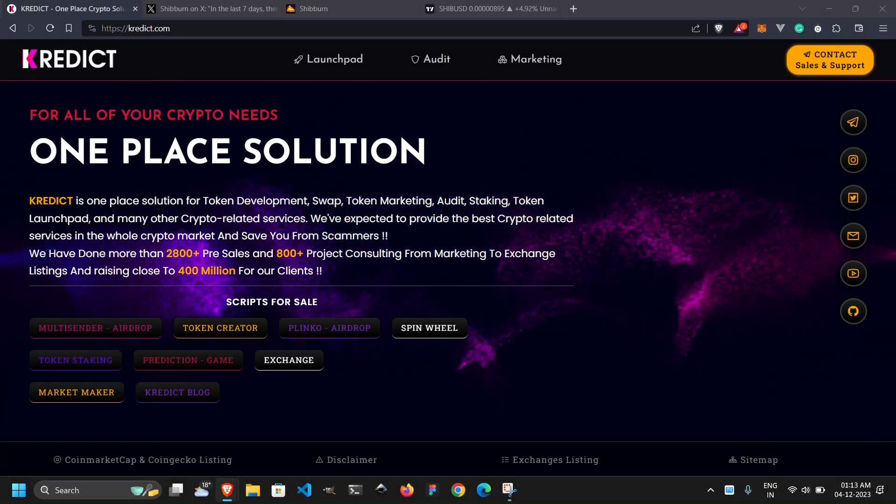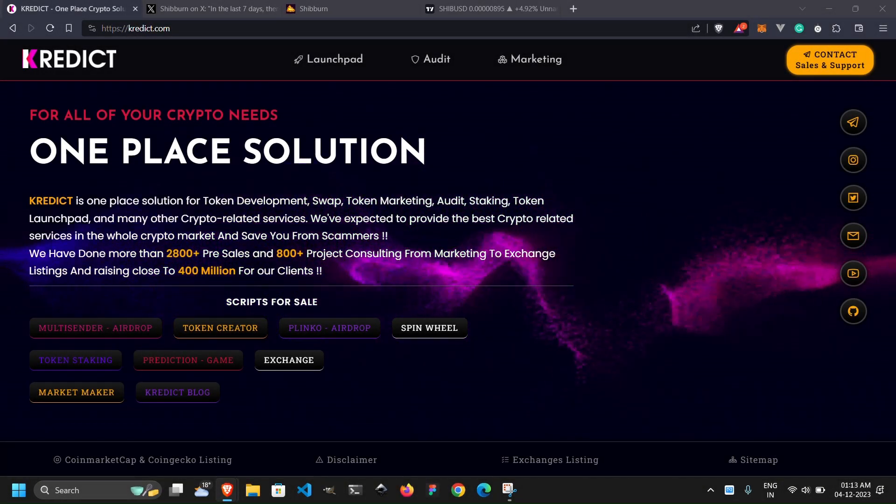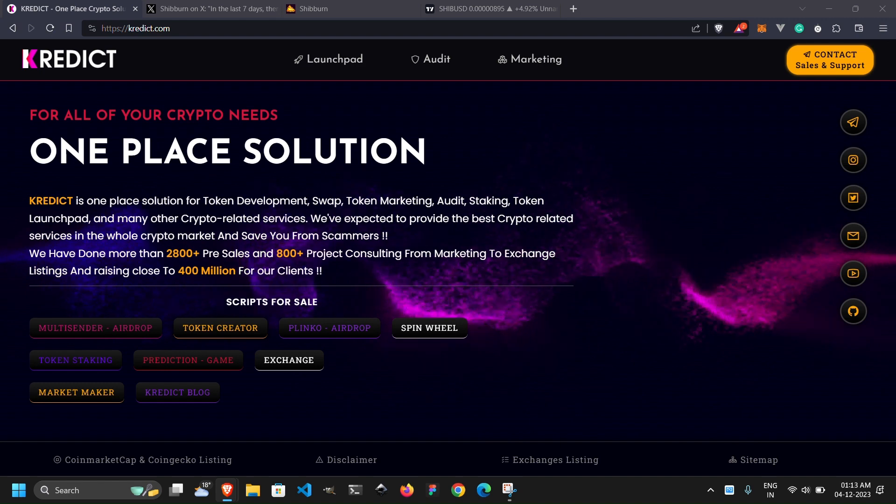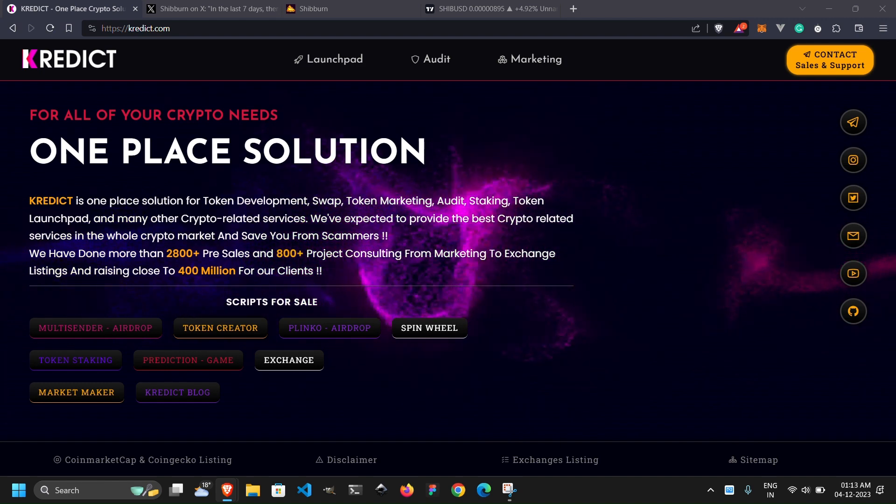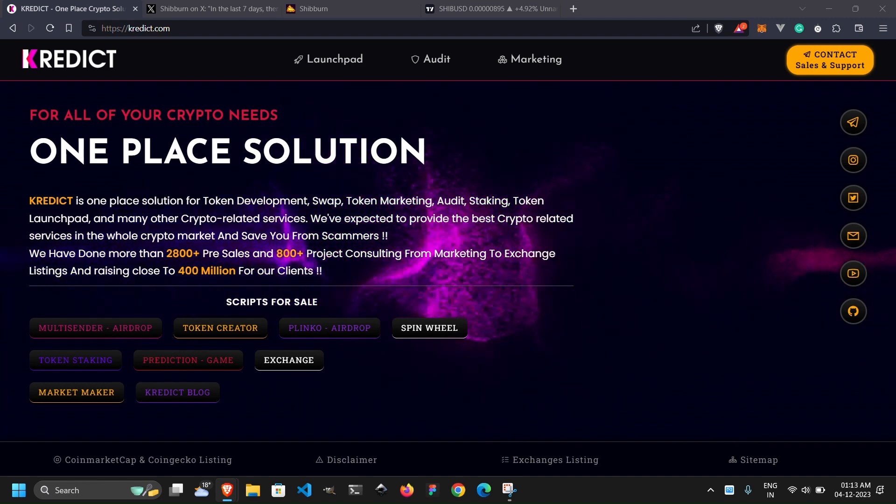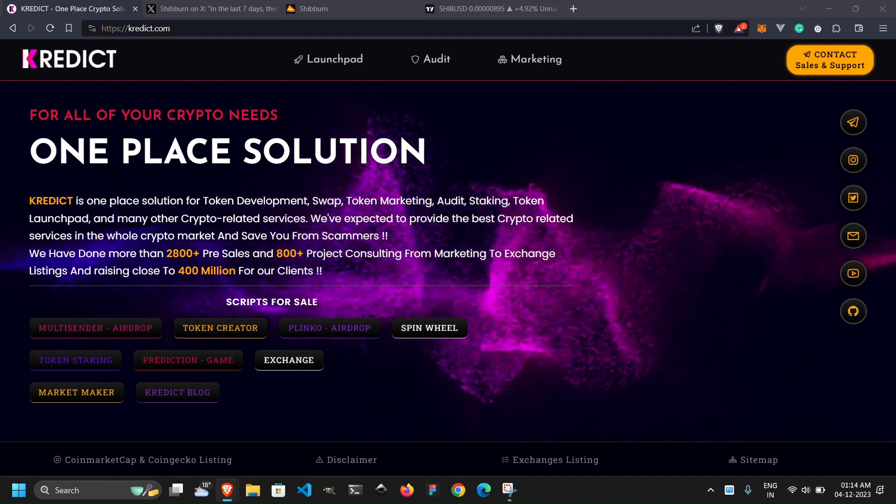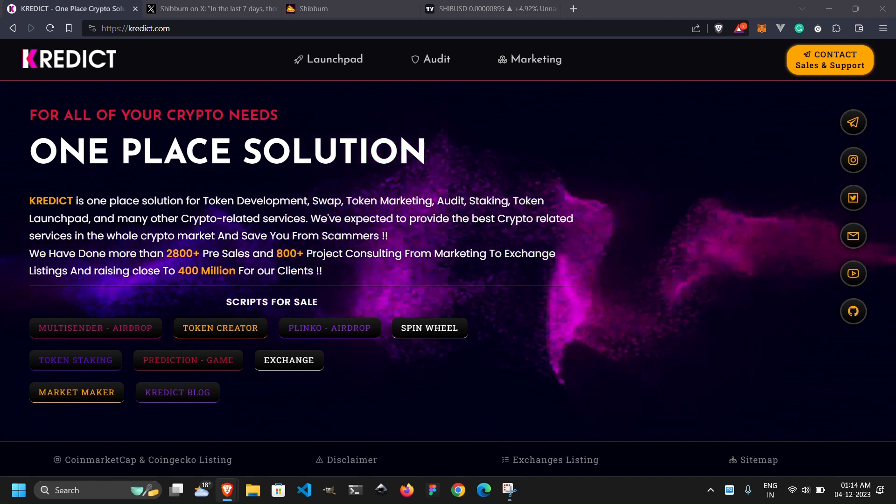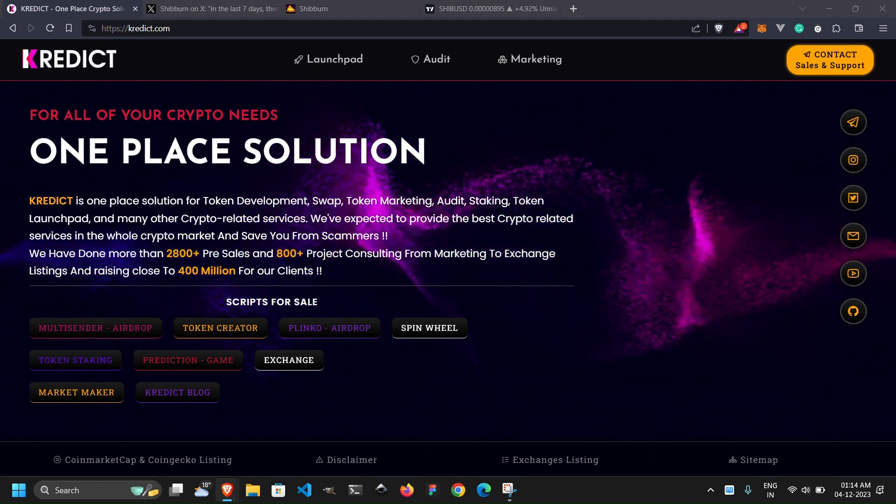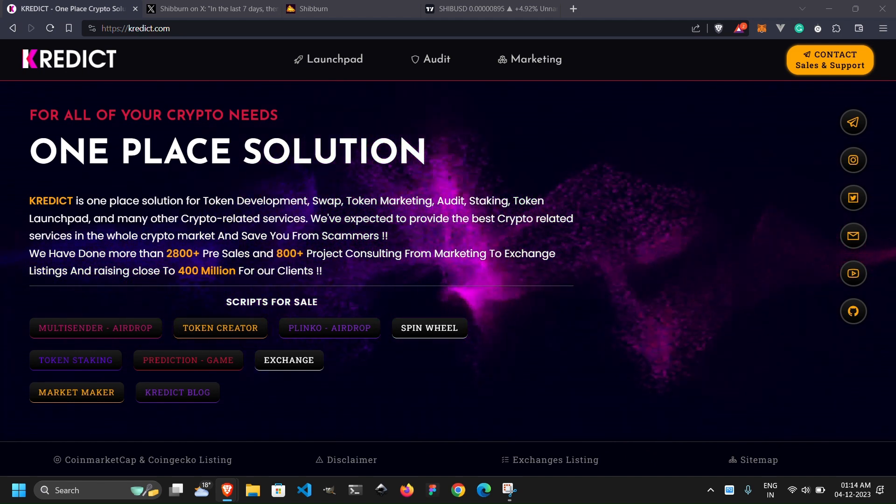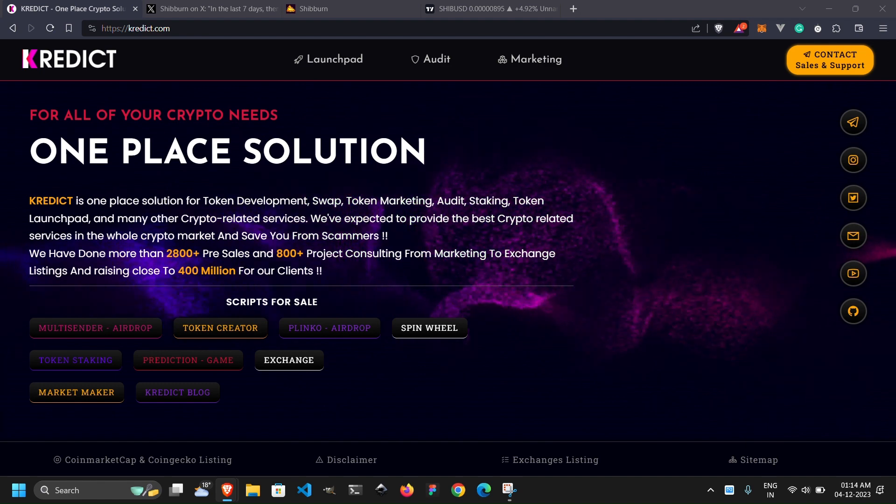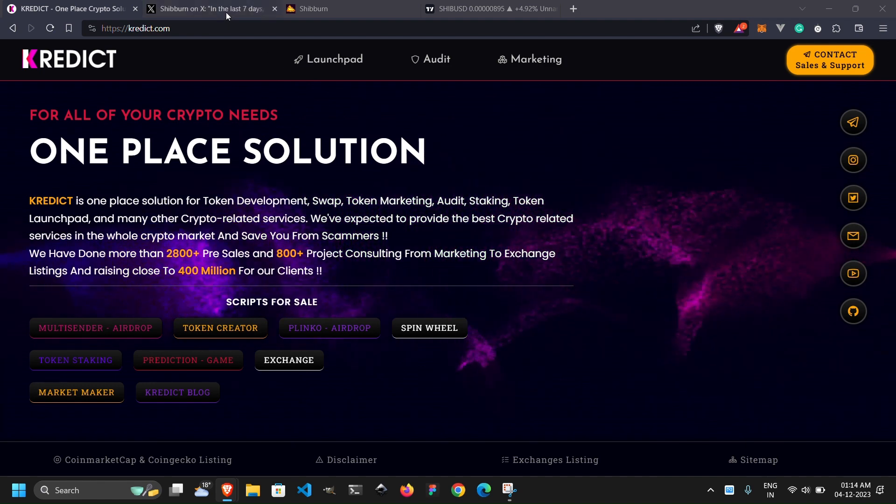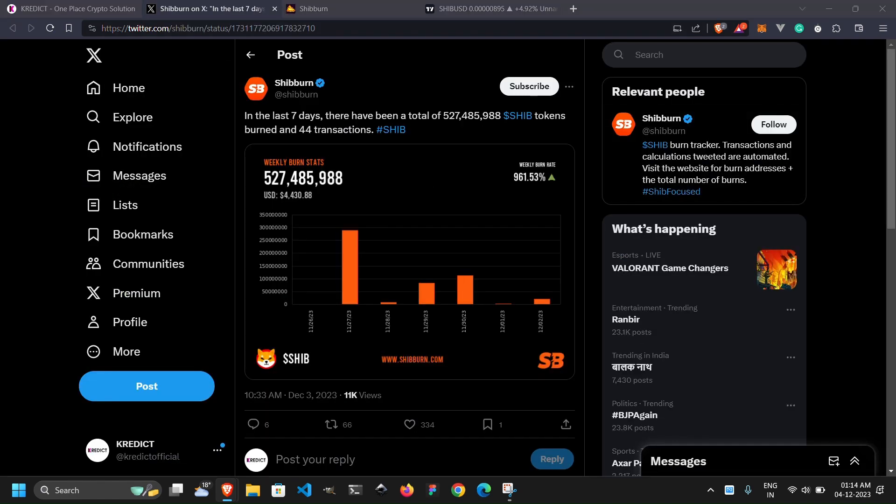Hello, fantastic crypto community! Welcome back to Credict, your premier channel for all things blockchain and cryptocurrency. I am thrilled to be your host today as we dive into some fascinating developments within the Shiba Inu ecosystem.